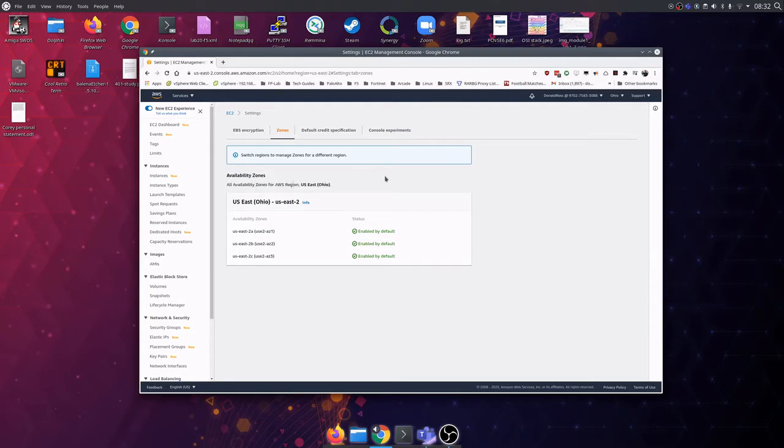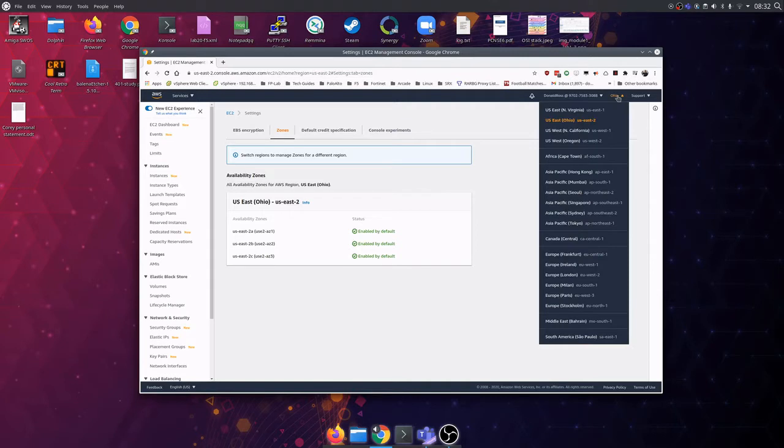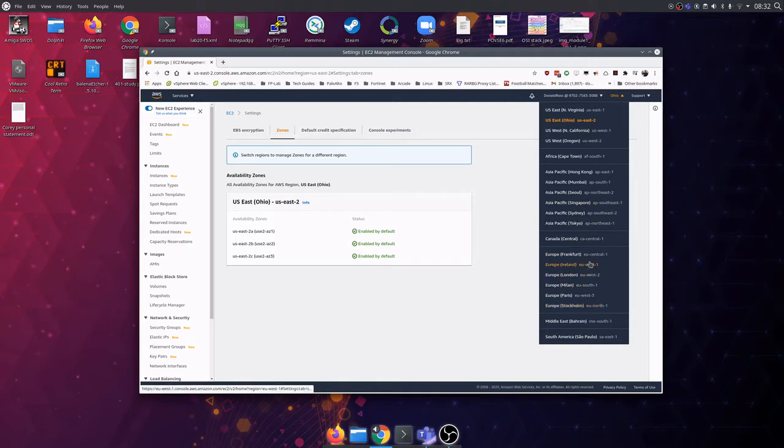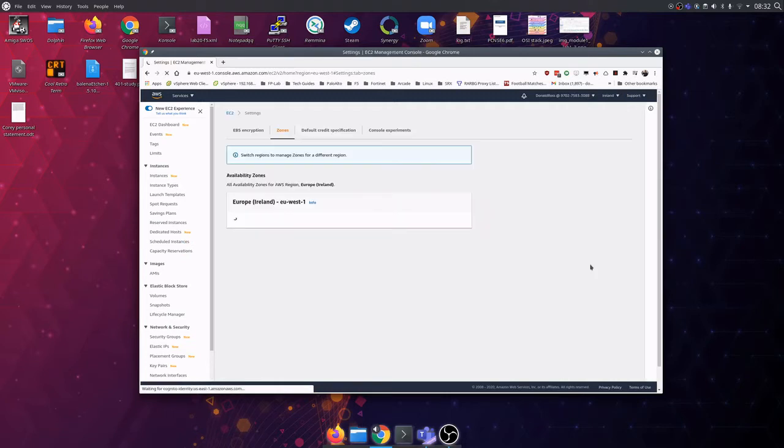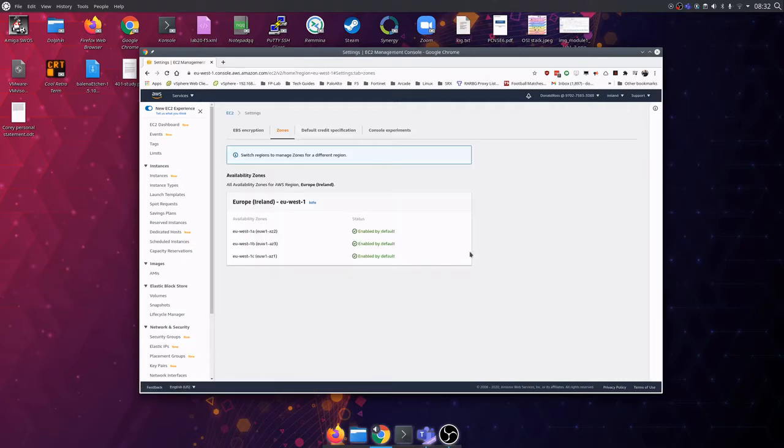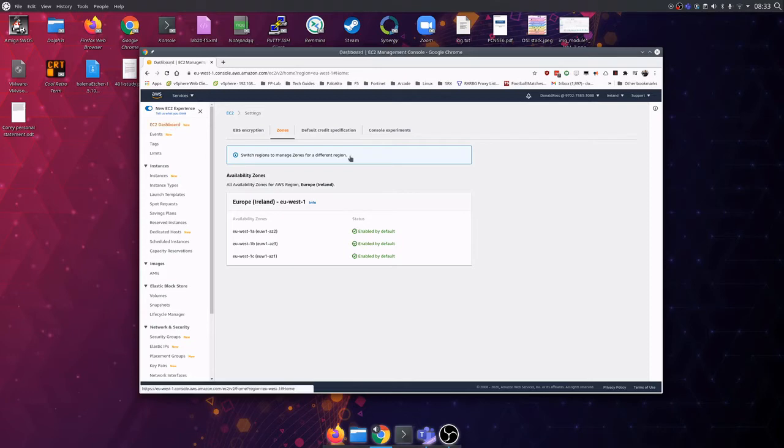Navigate to your EC2 dashboard and select the region you want to create your server in. Jump back to the dashboard and click Create Instance.